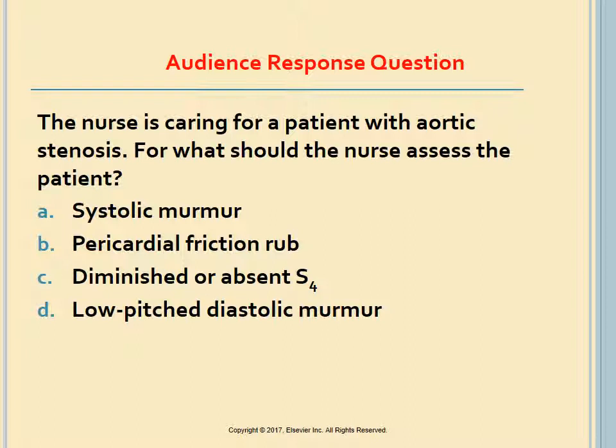A nurse caring for a patient with aortic stenosis should assess the patient for: A. Systolic murmur, B. Pericardial friction rub, C. Diminished or absent S4, or D. Low-pitched diastolic murmur. The answer is A. Clinical manifestations of aortic stenosis include angina, syncope, difficulty breathing on exertion, heart failure, normal or soft S1, diminished or absent S2, systolic murmur, and prominent S4.